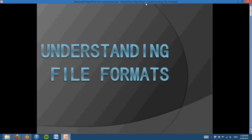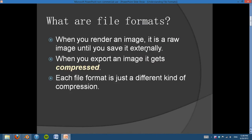So, I've got a little PowerPoint for you here. Understanding file formats. First of all, what are file formats?